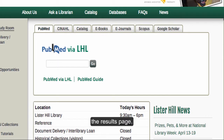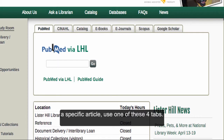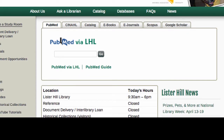If you are looking for journal articles on a topic or want to look up a specific article, use one of these four tabs. Now, let's take a quick look at each of them individually.